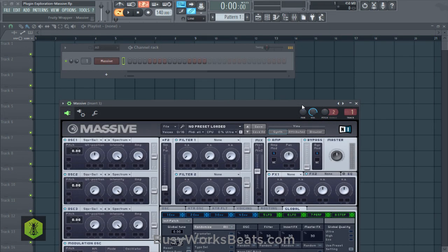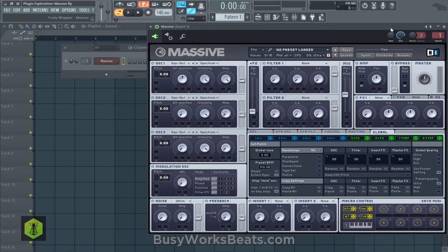Hello and welcome to BusyWorksBeats.com. Today we continue March Madness here at BusyWorksBeats.com, where we're giving you free videos on the YouTube page to let you see the type of videos we put up in the premium section — for the month of March only. There's much more in the premium section like placement opportunities, sound downloads, drum kits, project files, and special offers and articles.